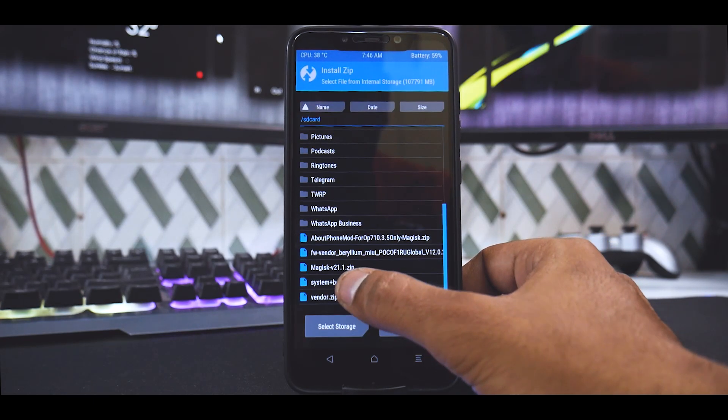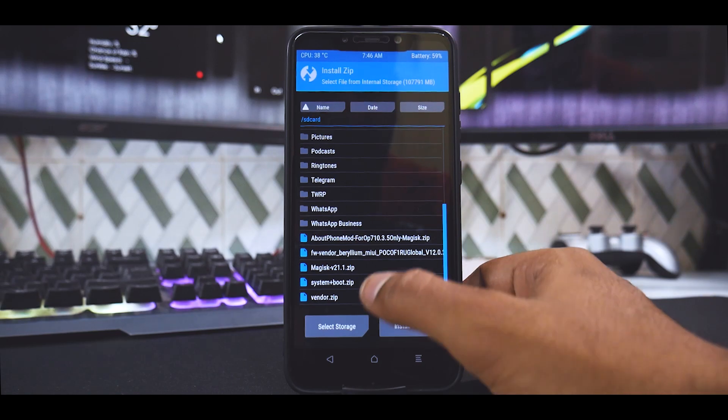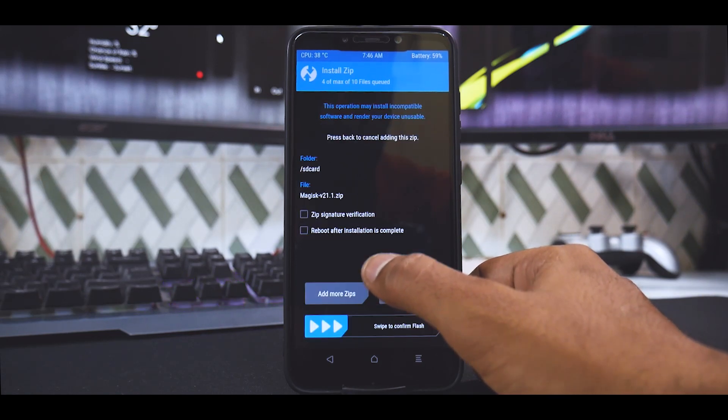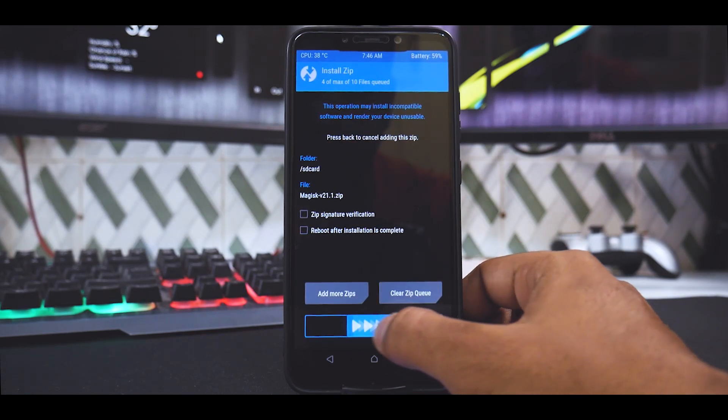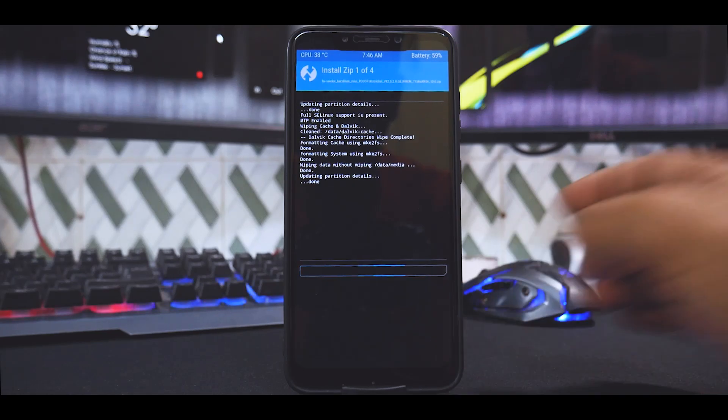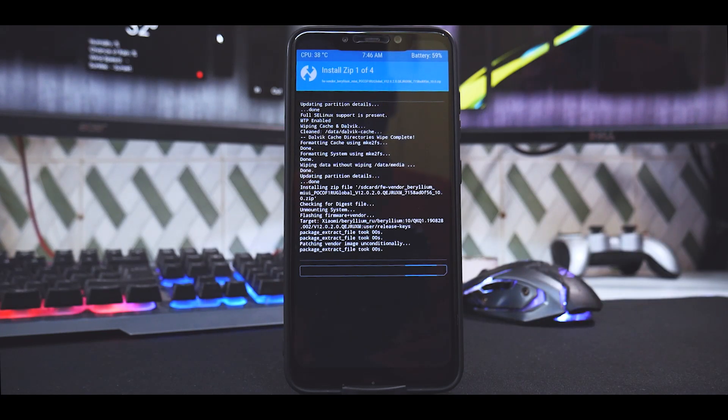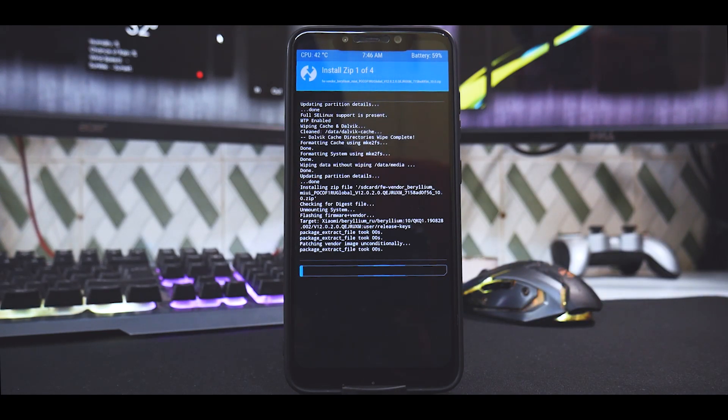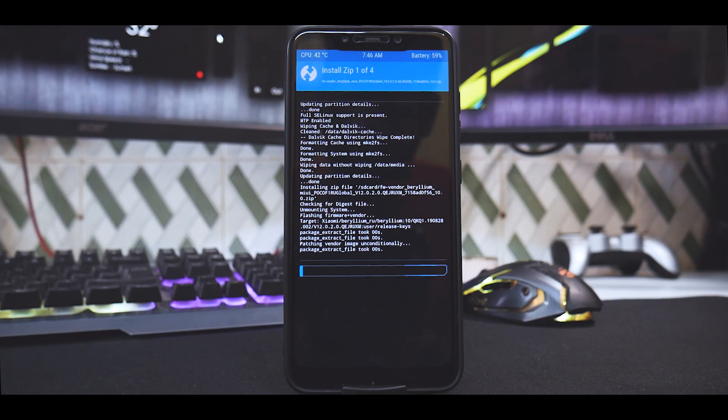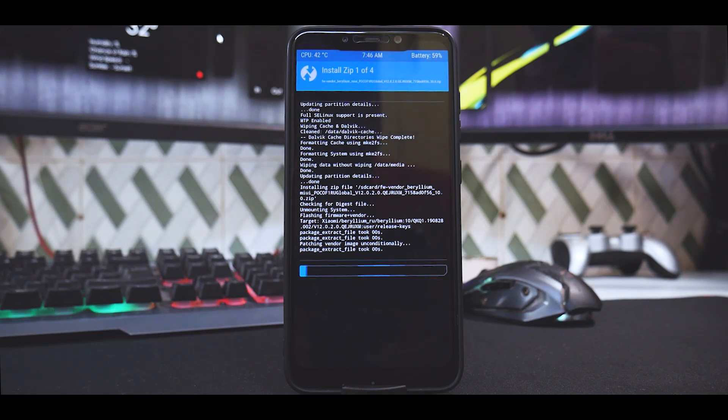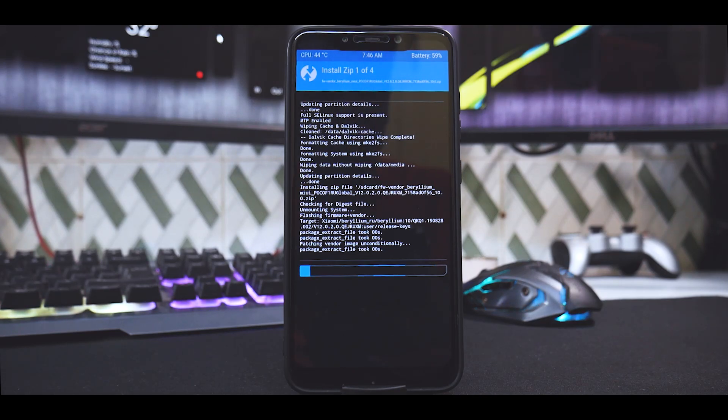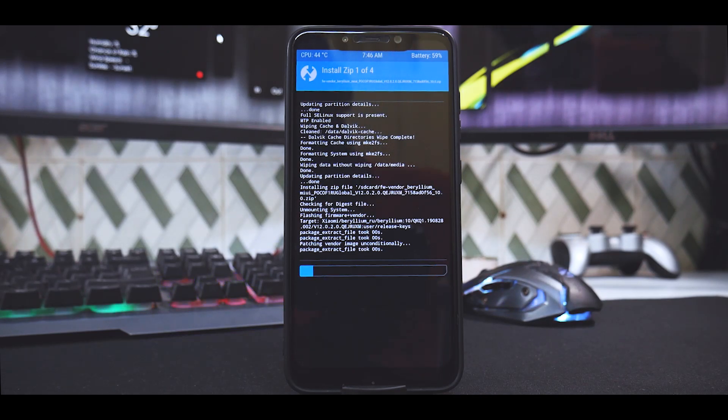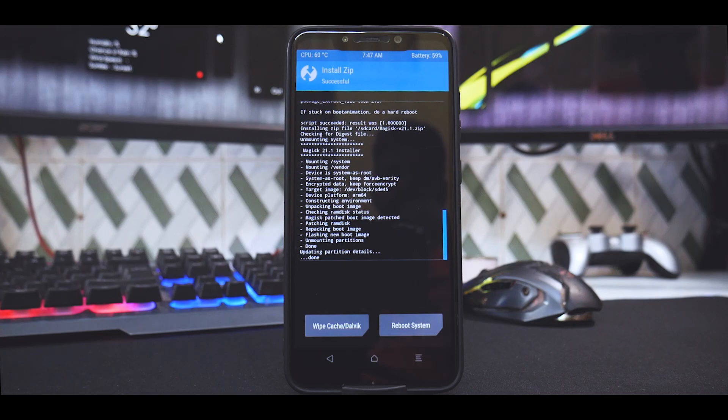Swipe to flash. Now remember, we are flashing the firmware, then the vendor, then the ROM, and after that we are flashing Magisk. So that's three to four zip files you're flashing, so of course that will take time. Please be patient while that happens.